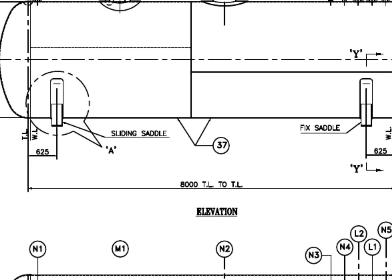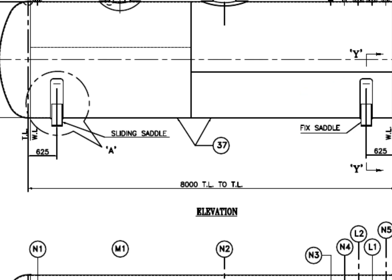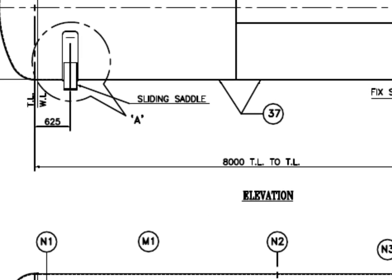See the saddle supports. This one is fixed. This one is a sliding saddle.